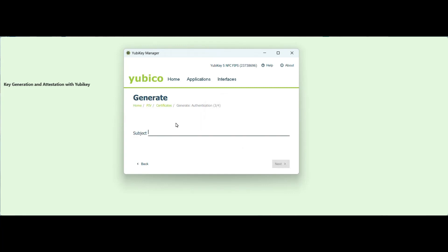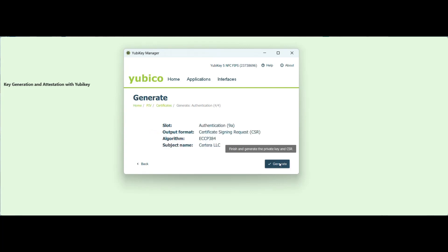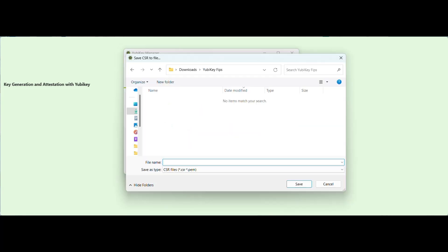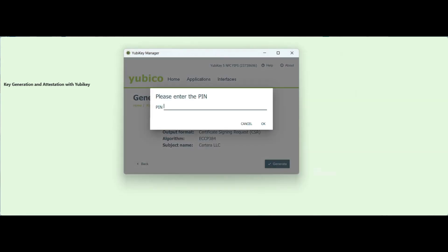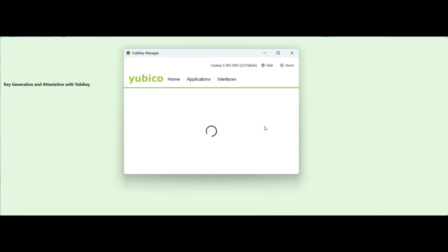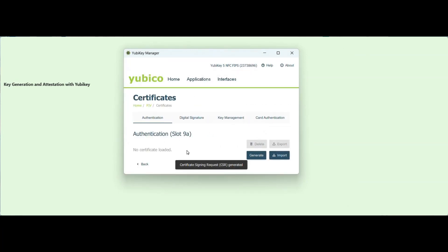Here, you need to give a subject name — your organization name or the individual name that you want the certificate under. Verify the details, then click on Generate. Enter a file name for your CSR and save. Enter the PIN. Your CSR is created.